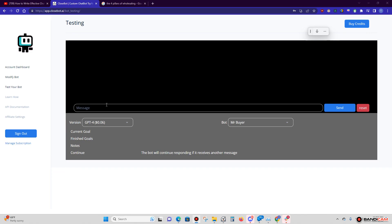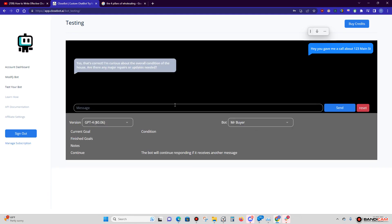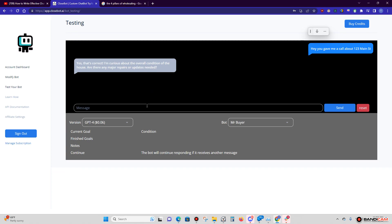All right, so check this out. I'm gonna start this out just like any other interaction: 'Hey, you gave me a call about 123 Main Street.' I'm gonna send. So right now my bot name is Mr. Buyer, his actual name is Sam for any interactions. And you can see that we're using ChatGPT-4 and we're going after the current goal of condition. 'Yes, that's correct. I'm curious about the overall condition in the house. Are there any major repairs or updates needed?'